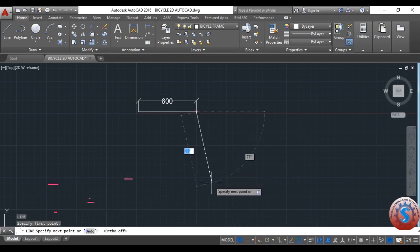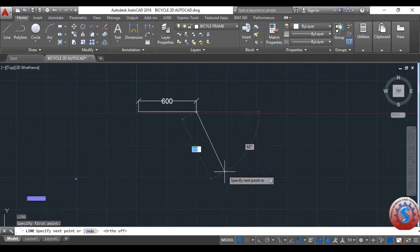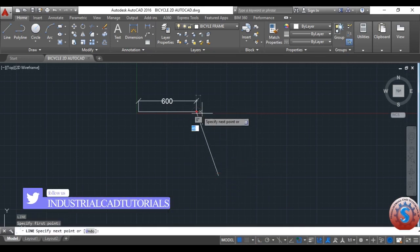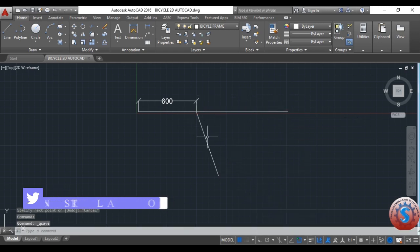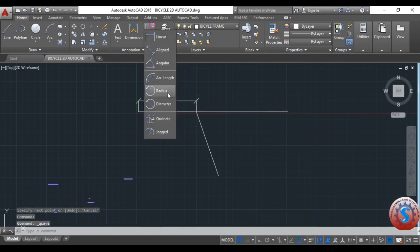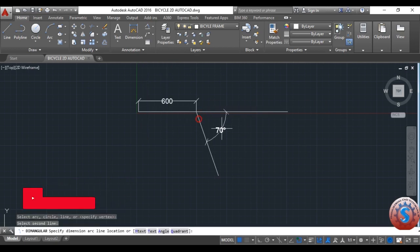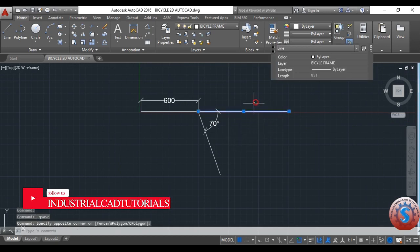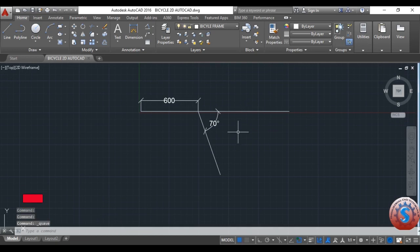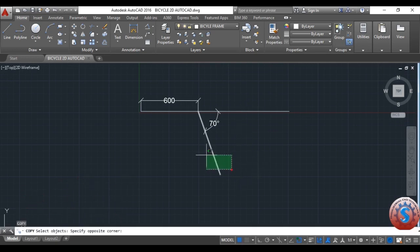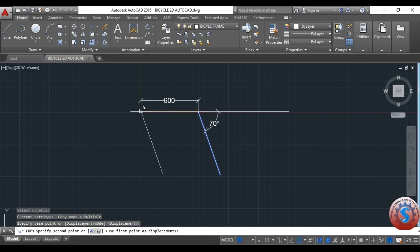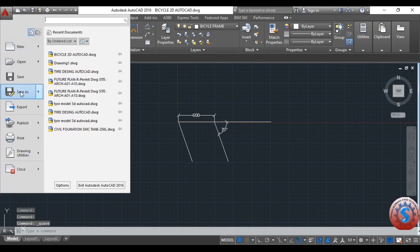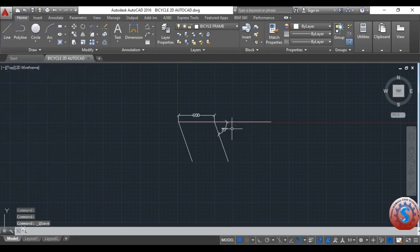The 600mm horizontal line is created. I want to create an inclined line. I give a 70-degree angle. You can see this line is at 70 degrees. This is a reference line — I am deleting it. The 70-degree position of the frame is set, and I want to copy this to another place on the left side as well.